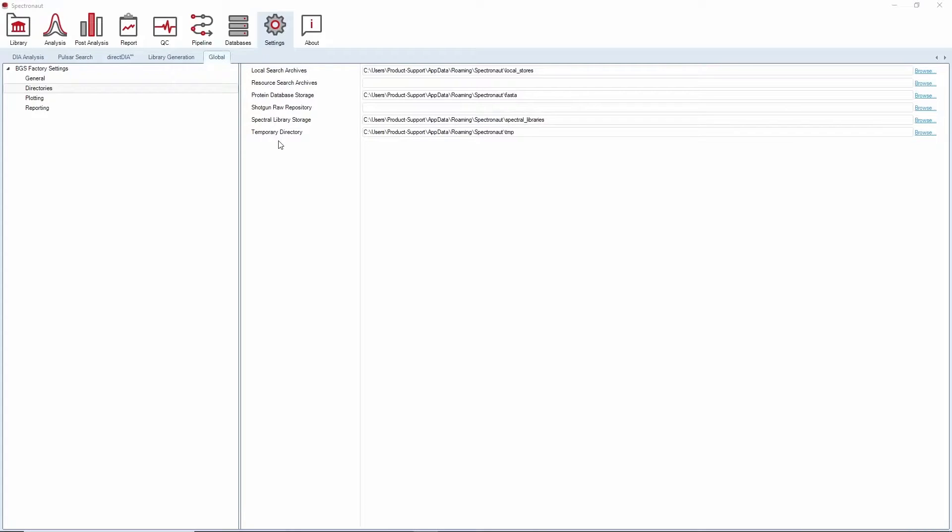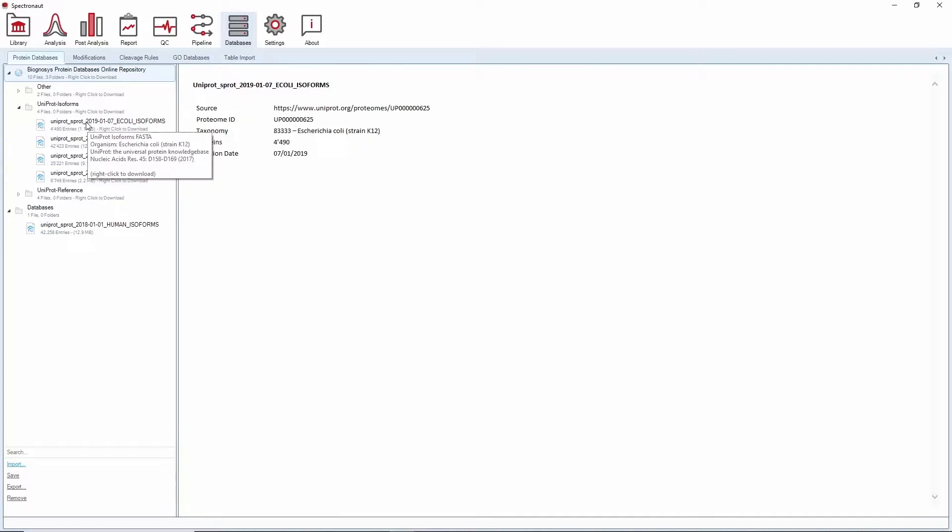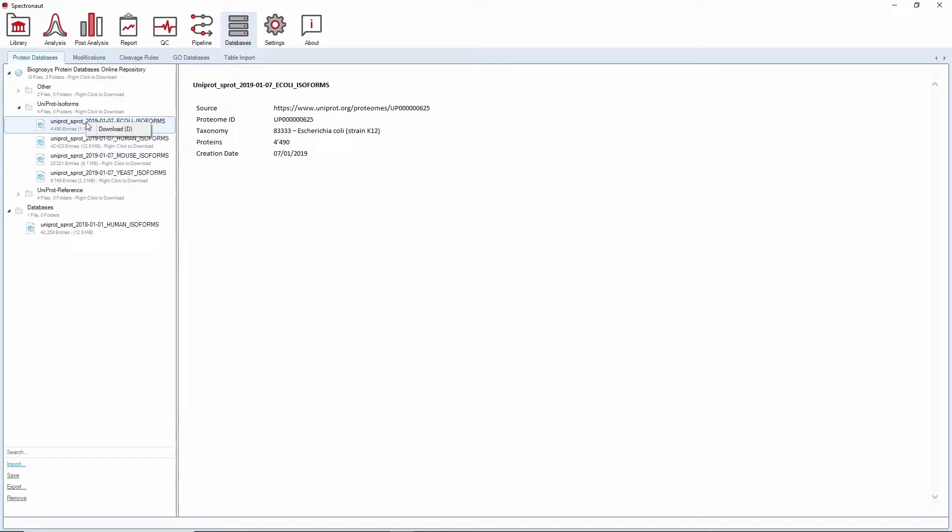Before starting your analysis, make sure that you have your resource files available. Under Databases, you can find our online repository. By simply right-clicking on a protein database, you can download the FASTA file and make it available in Spectronaut for all your analyses.